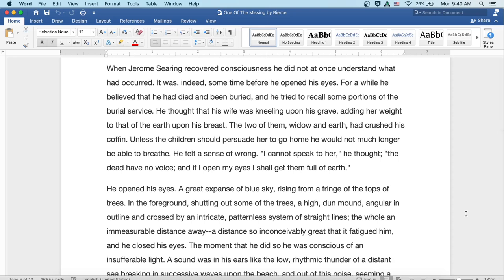When Jerome Searing recovered consciousness, he did not at once understand what had occurred. It was indeed some time before he opened his eyes. For a while he believed that he had died and been buried, and he tried to recall some portions of the burial service. He thought that his wife was kneeling upon his grave, adding her weight to that of the earth upon his breast. The two of them, widow and earth, had crushed his coffin. Unless the children should persuade her to go home, he would not much longer be able to breathe. He felt a sense of wrong. I cannot speak to her, he thought. The dead have no voice, and if I open my eyes, I shall get them full of earth.